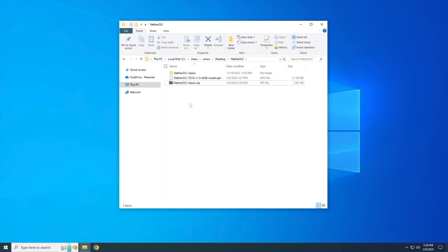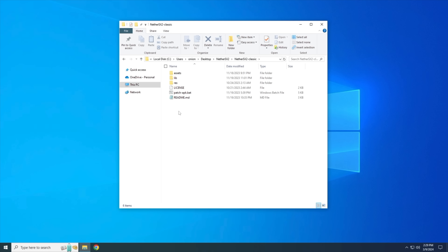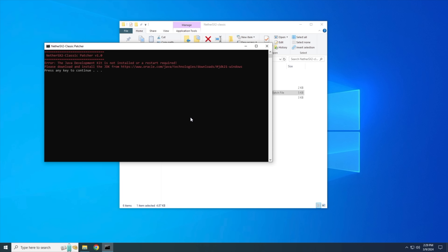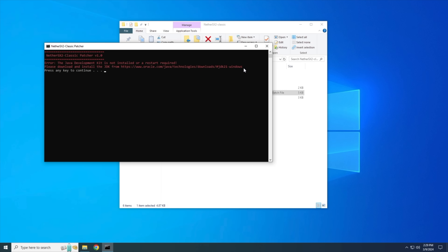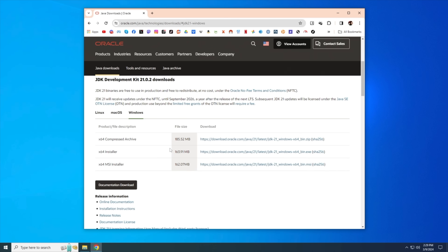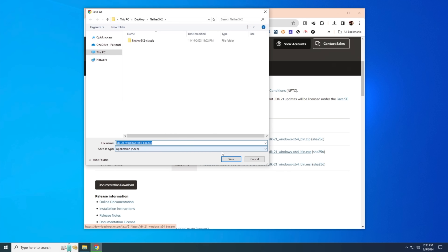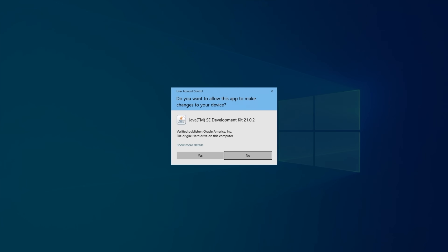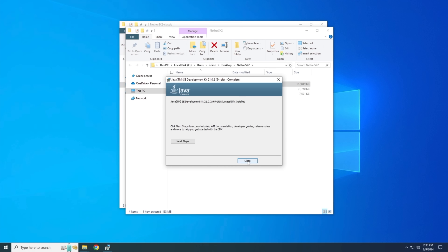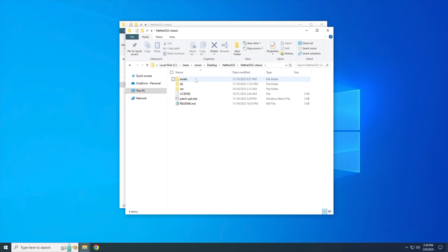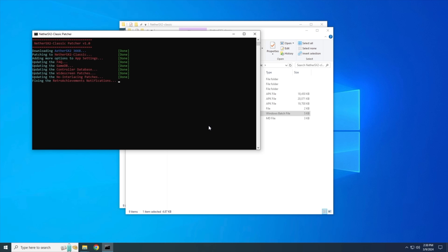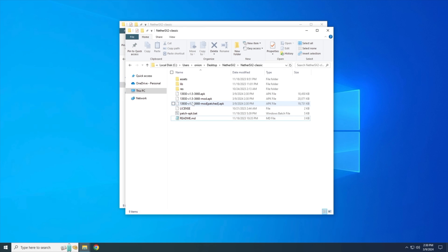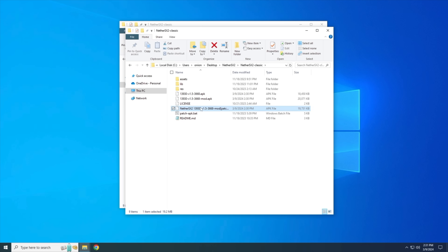Now let's do the same thing with the Classic version. Open it up and run that batch file. This one requires an additional app called a JDK (Java Development Kit). If you don't have it installed, the batch file will let you know with an error. Copy the URL from that window, close it, paste the URL into your browser, and download the x64 installer. Run the executable, grant the permissions, and it'll install the development kit. Once done, close it out and run the batch file again. It'll download a version of AetherSX2 and patch it. The APK file with the word 'patched' in the name is the one we want — rename it to include NeetherSX2, and you can see it's the classic version because it says 3668.